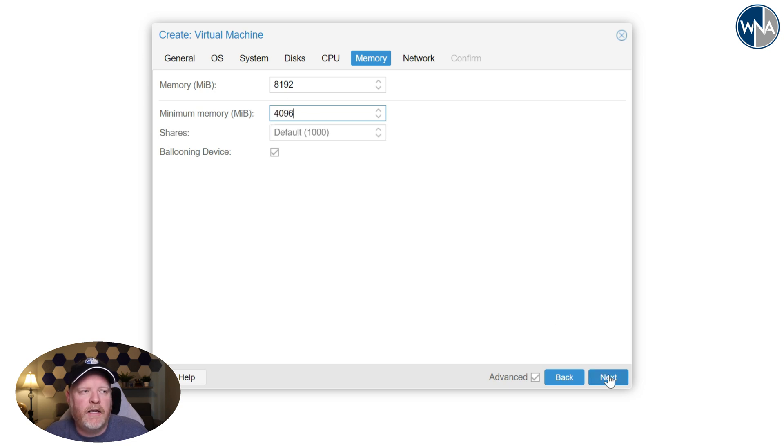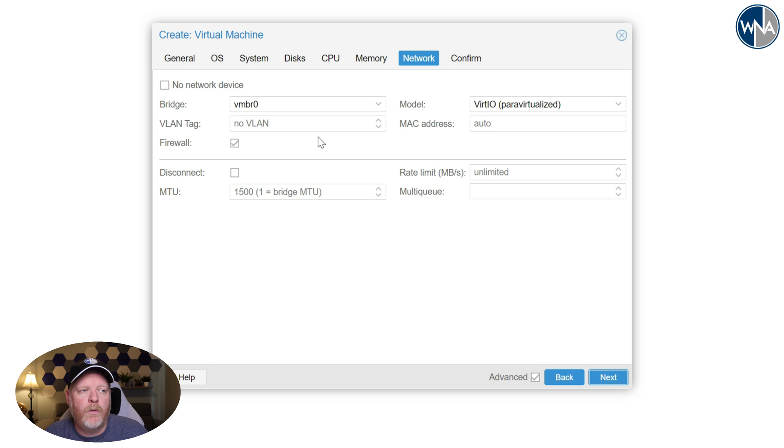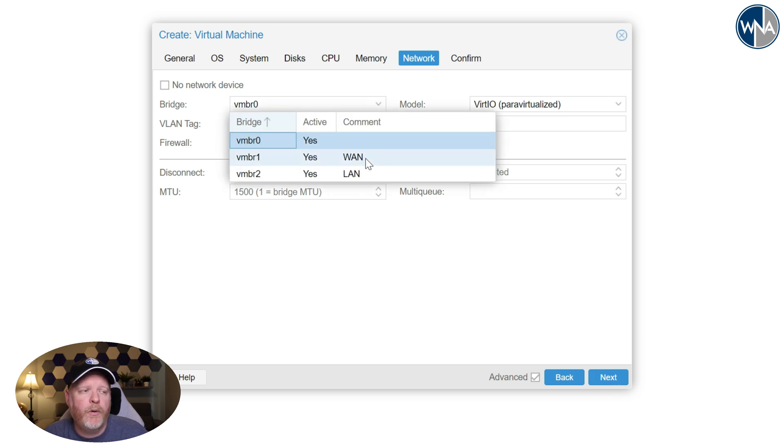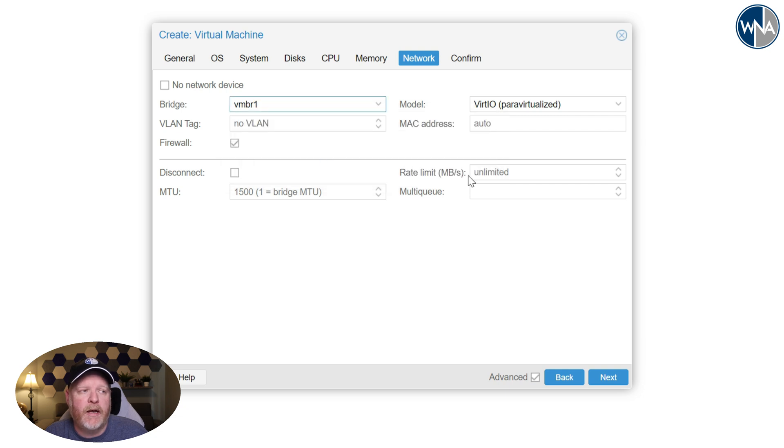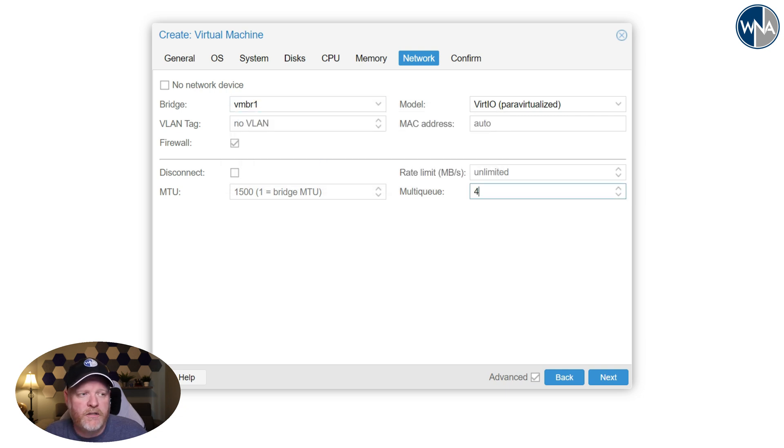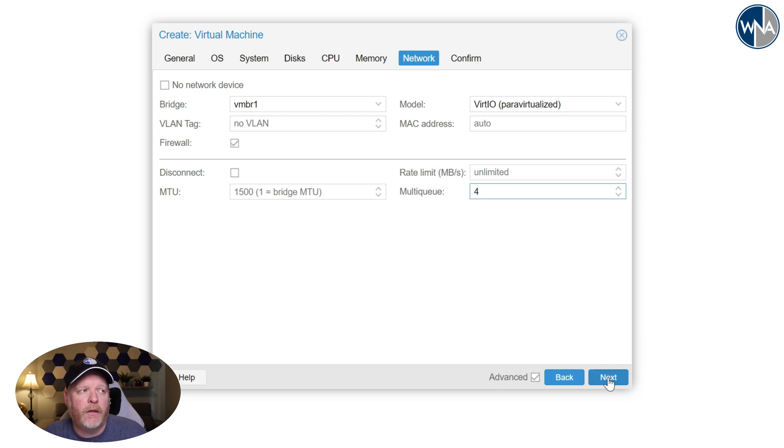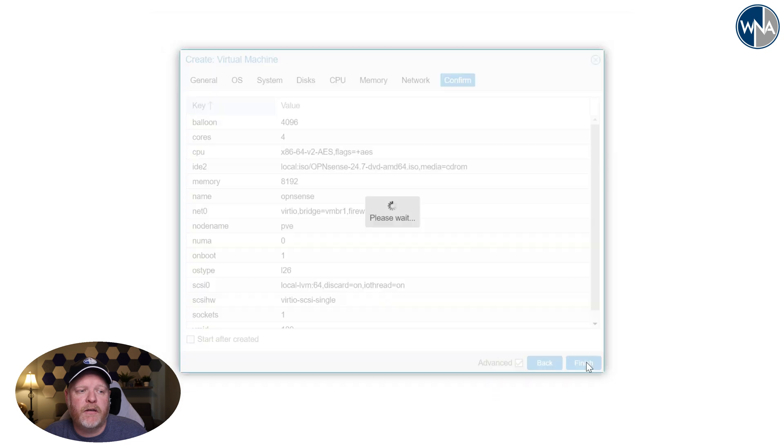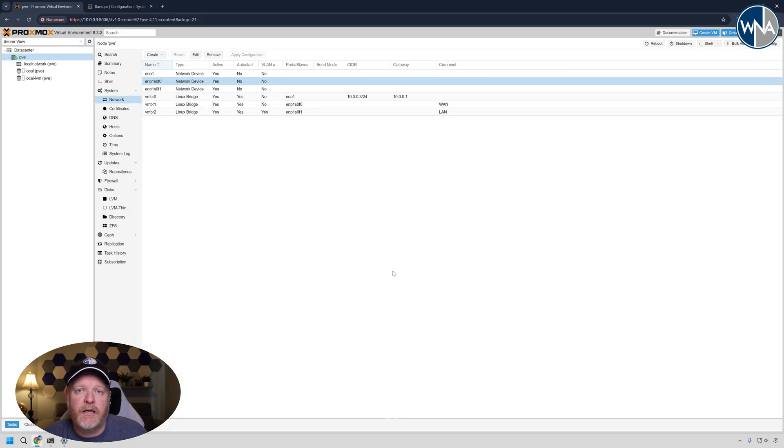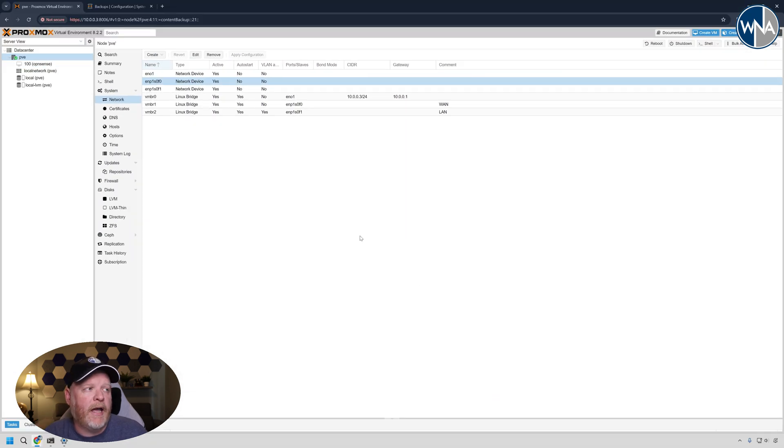And then the next thing we want to assign is a network connection. If you remember, we created a WAN and LAN connection. I'm going to go ahead and connect the WAN one right now. And since we have four cores, I'm going to give multi-queue set to four as well. Now, don't click start yet because we want to actually create the VM, but we need to add in our LAN port as well since we can only add one port there.